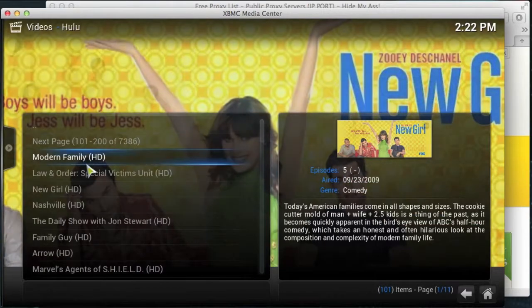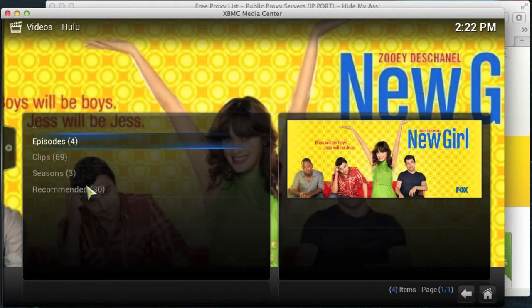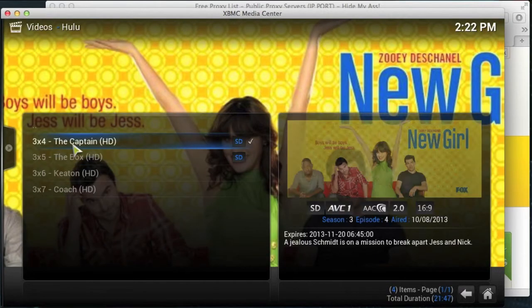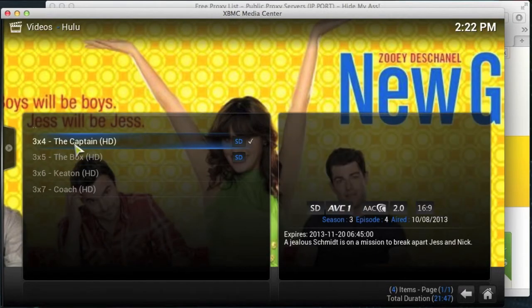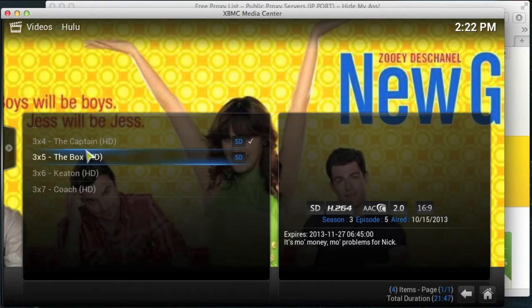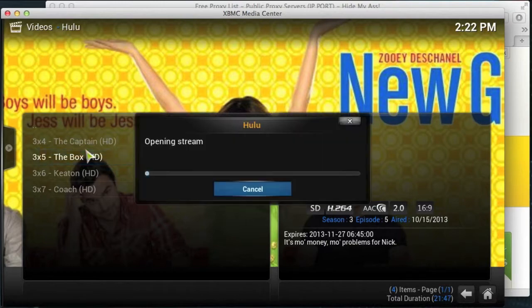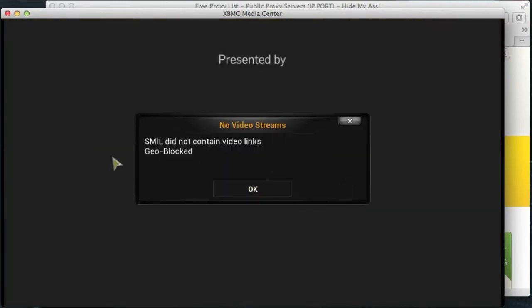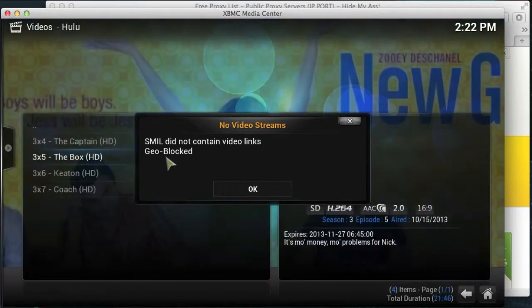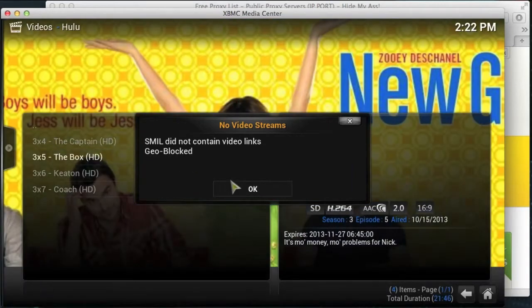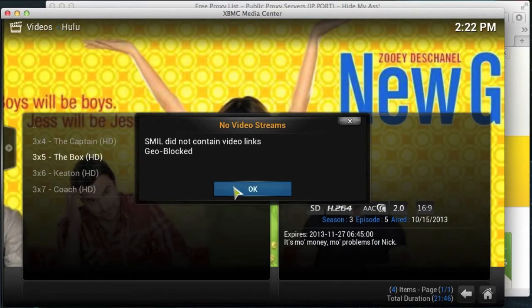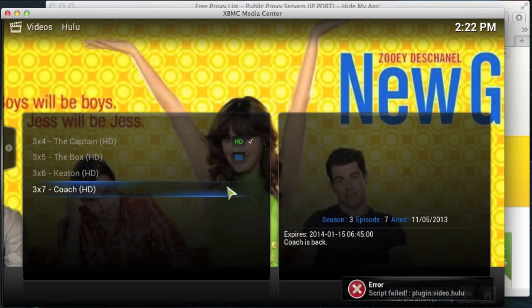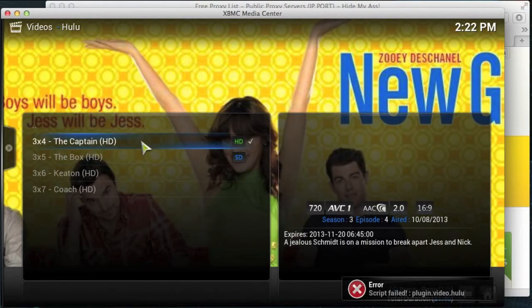If I just show you what happens, basically you will see the advert at the beginning and then it will tell you it's geo-blocked. There you go. So it's geo-blocked, which means the servers have seen that your IP address is not based in the USA, so it's going to stop you from watching it.